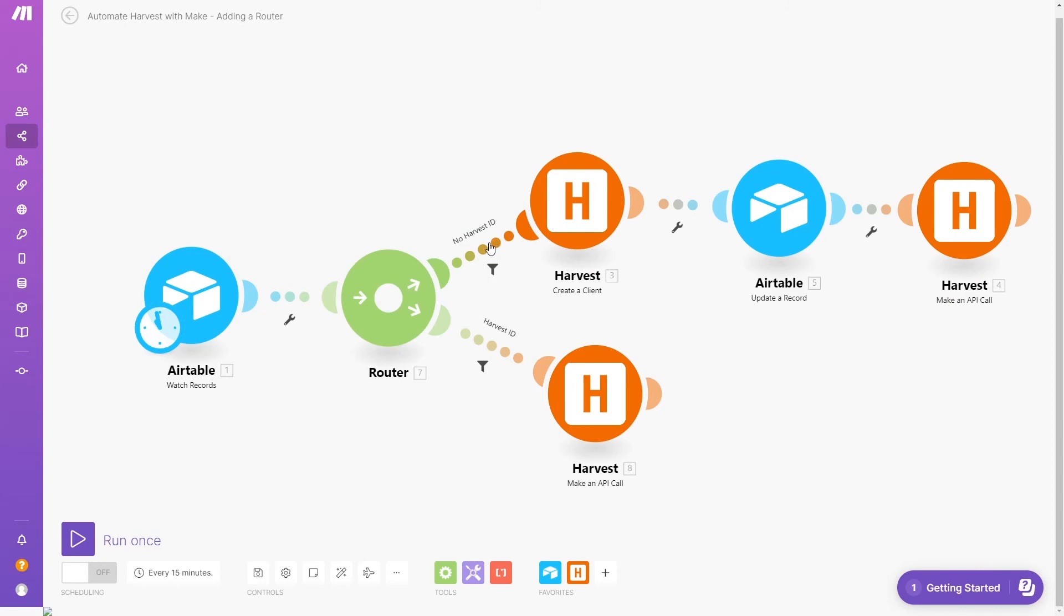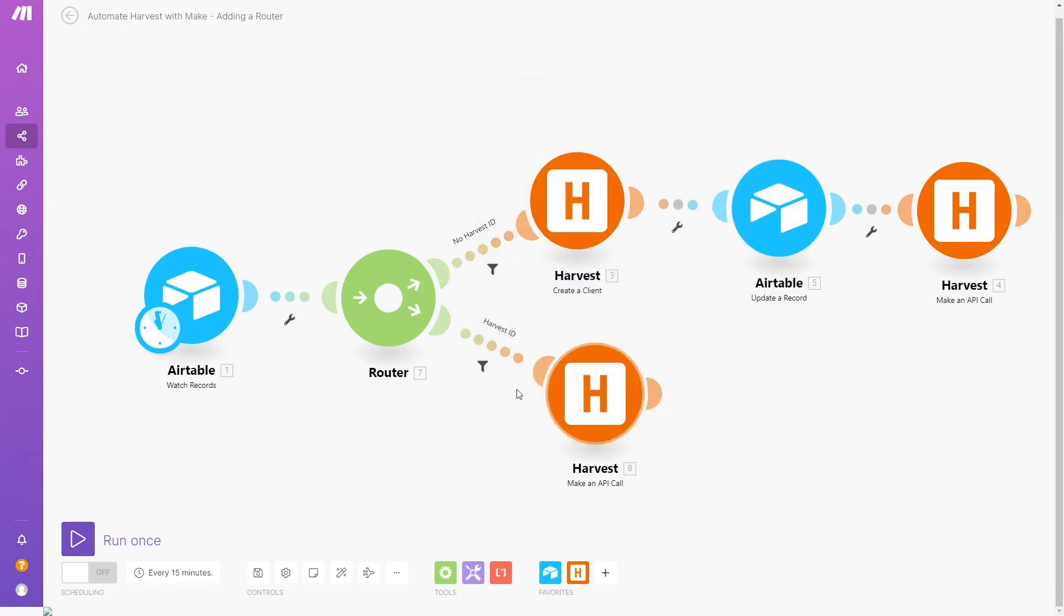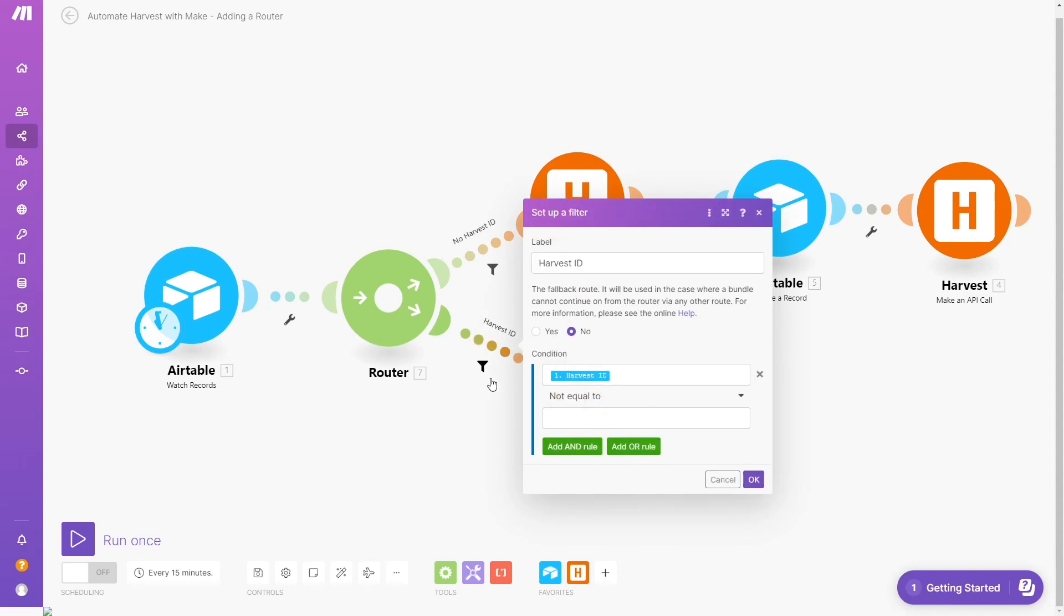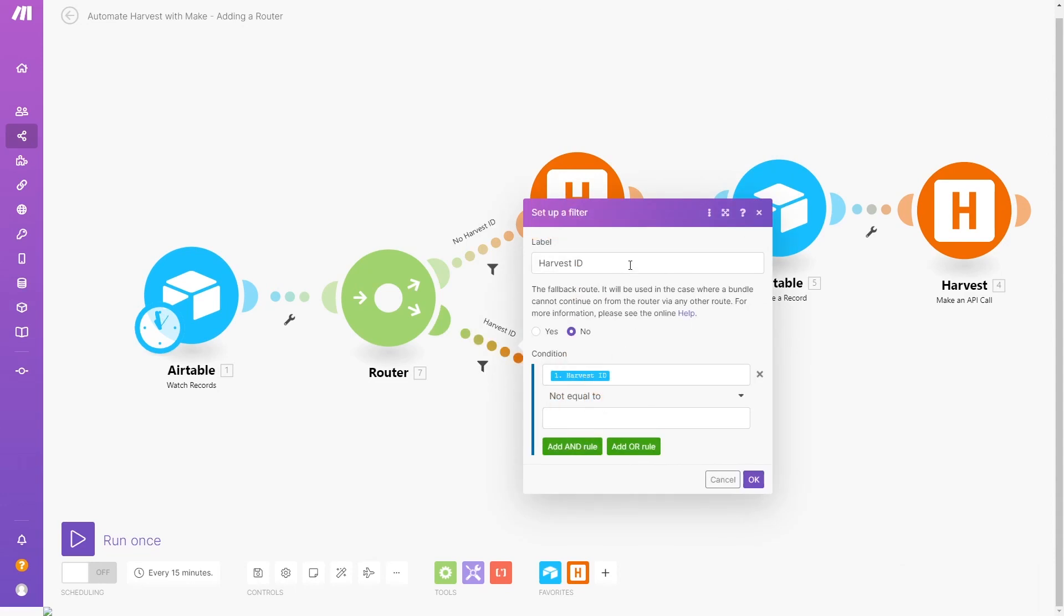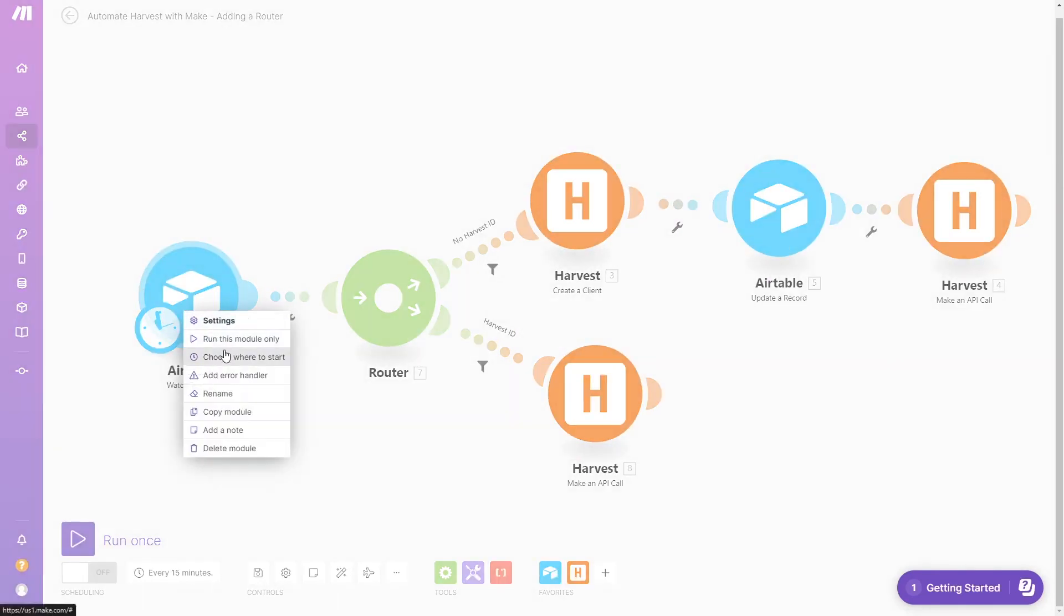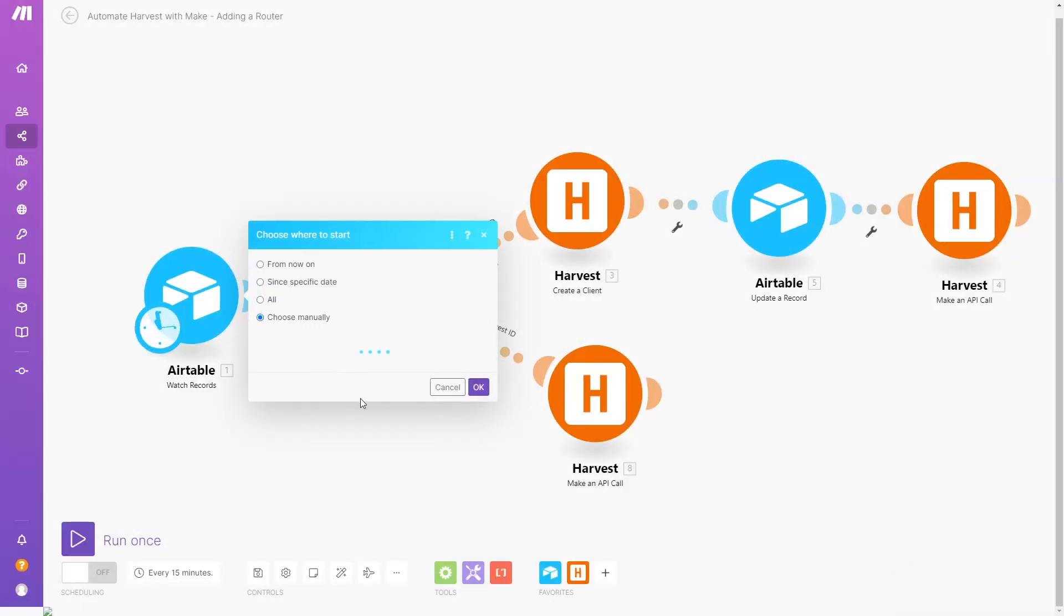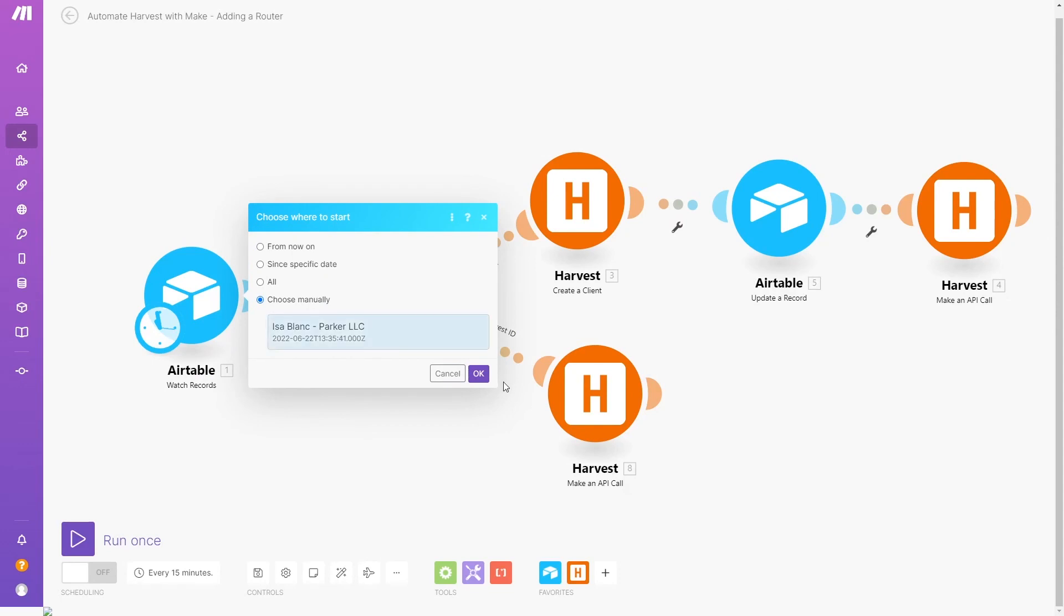Now, we'll add a router from the Flow Control menu. This first path will run if the Harvest ID field in Airtable is blank and will create a new client accordingly. If the ID field is not empty, then the automation will run the second path using the provided ID. Conditional logic can be a little tedious to set up, but it makes your automations much more useful in the real world.